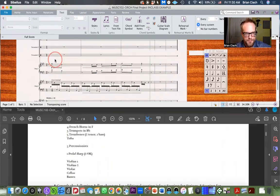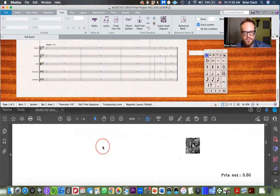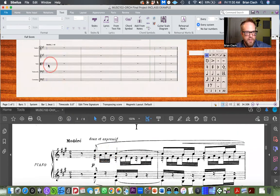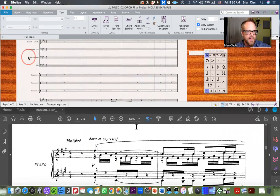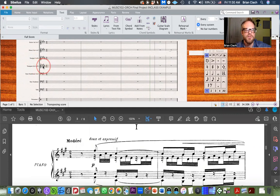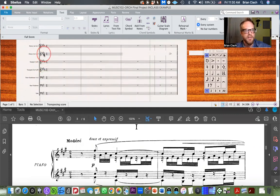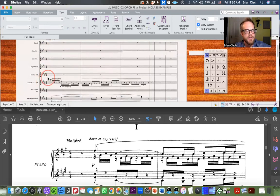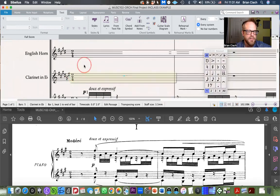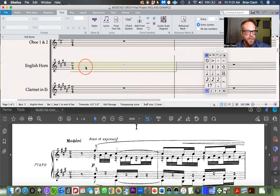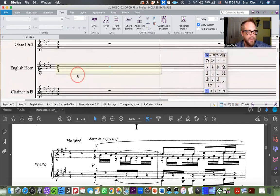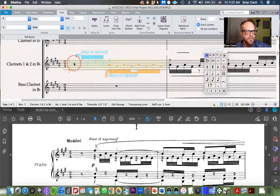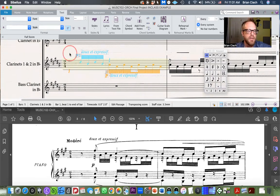Here's my full score. I've got my time signature as the Ravel, all my instruments, and my key signatures are appropriate for the transposing instruments. The original piece is F-sharp minor, and the pieces that need to transpose are transposed accordingly. This E-flat clarinet has its key signature, the English horn has its key signature, and the B-flat clarinets have an additional two flats — taking them up a whole step to G-sharp minor.